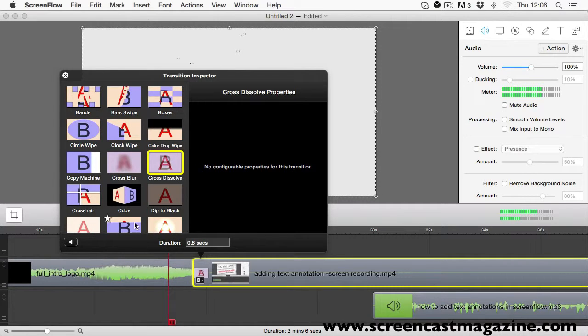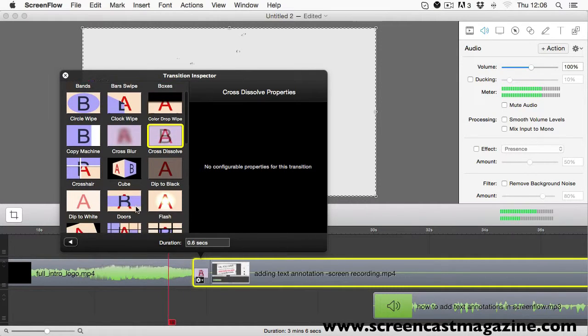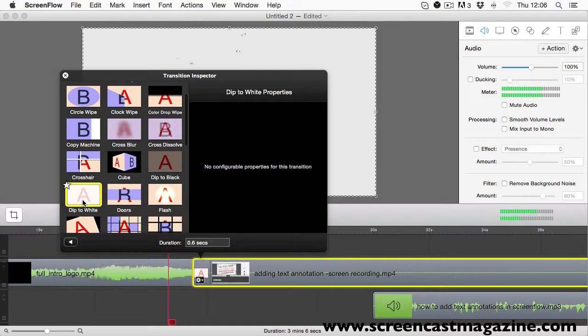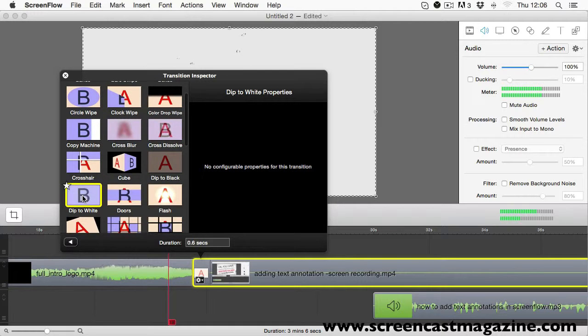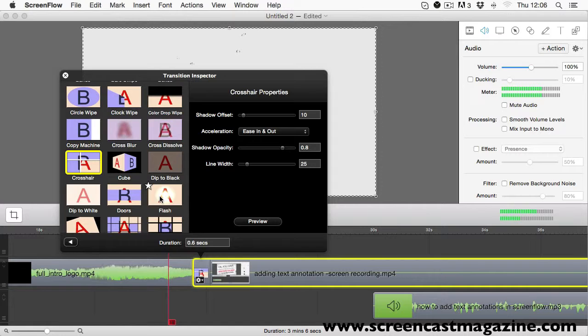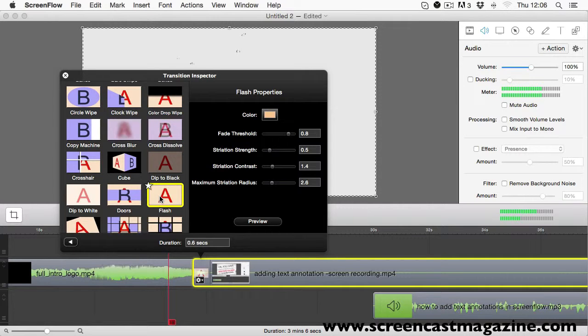From here, you can audition, so to speak, your transition to see what it looks like before you add it to your project. So if I go ahead and have a look at the flash transition, I can see what it looked like.